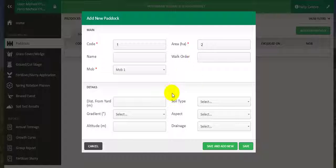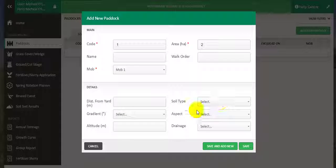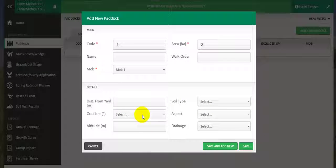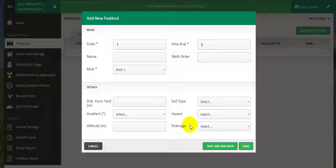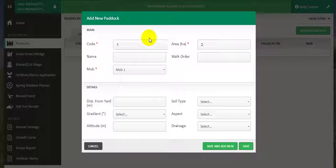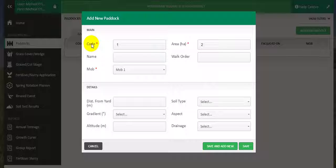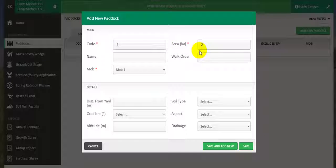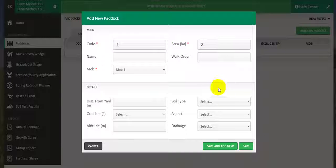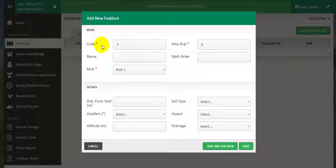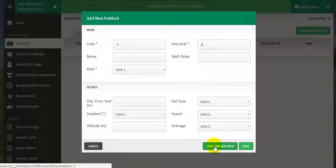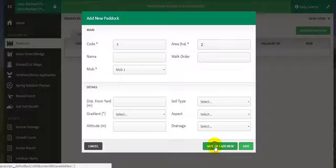There are also other options like the distance from the yard, soil types, gradient, aspect, drainage and altitude to fill out. For the moment, just to get started, I am going to concentrate on getting the code and the area of each paddock correct. Once I have these variables entered, I then click on save and add new.